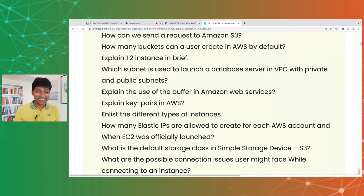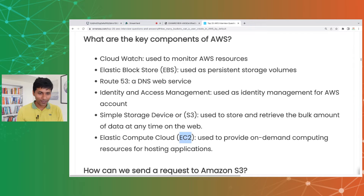How many buckets can a user create in AWS by default? About 100 buckets by default — not really critical to memorize.